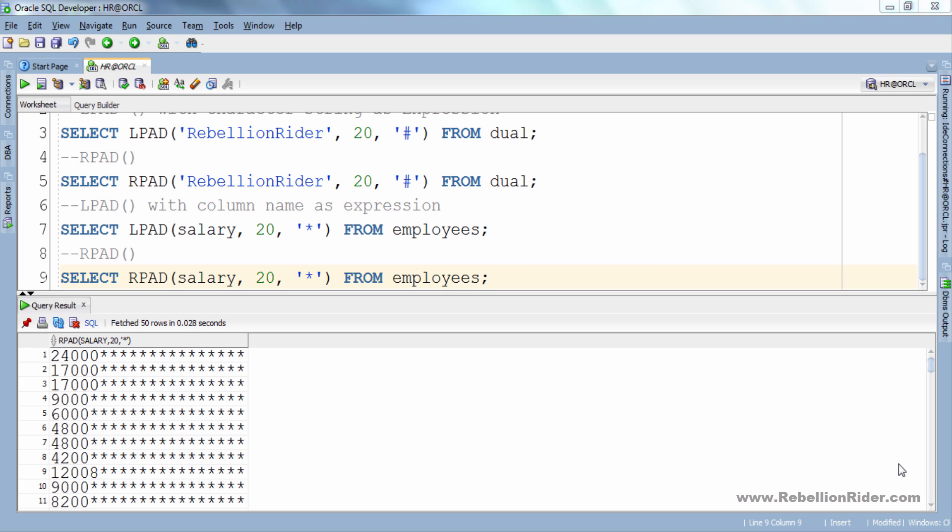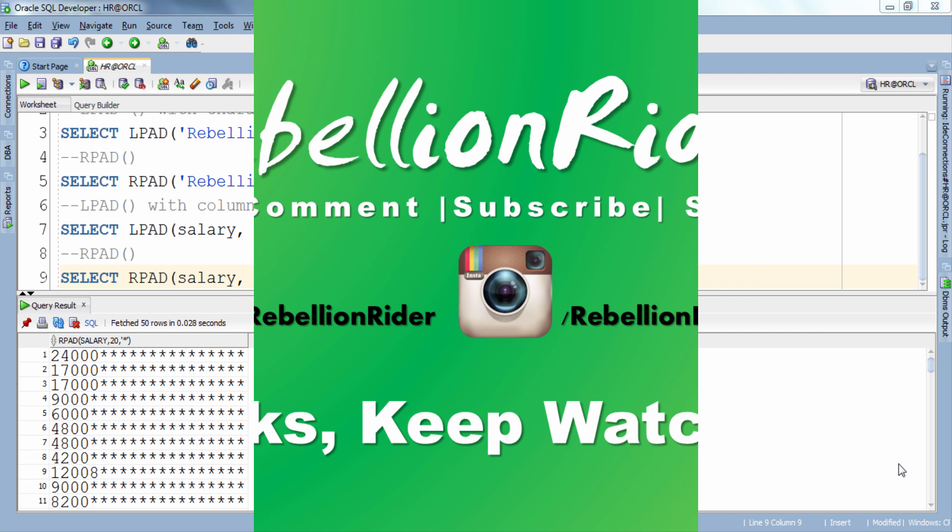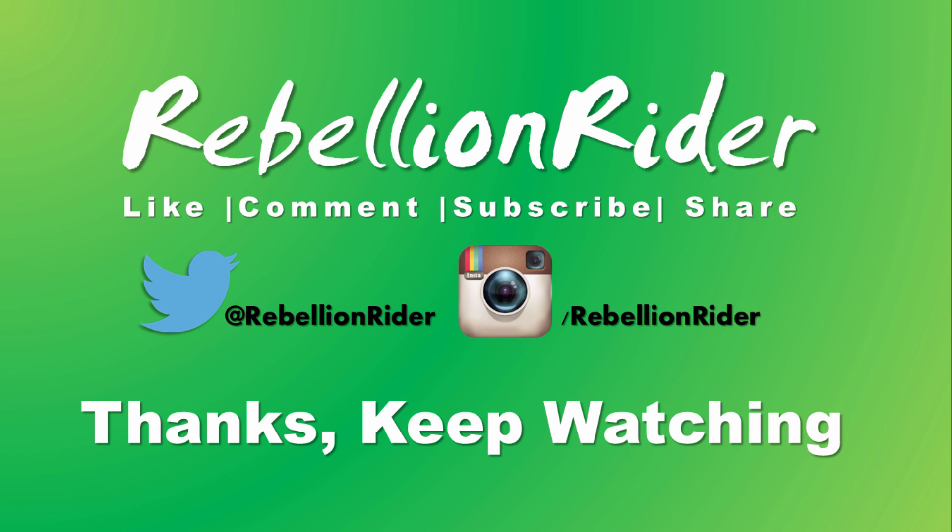Hope this made your concept clear and you learnt something. Please like this tutorial and share it. You can also visit my blog for in-depth knowledge of the same concept. Most importantly don't forget to subscribe. Will see you soon with another tutorial. Till then take care.